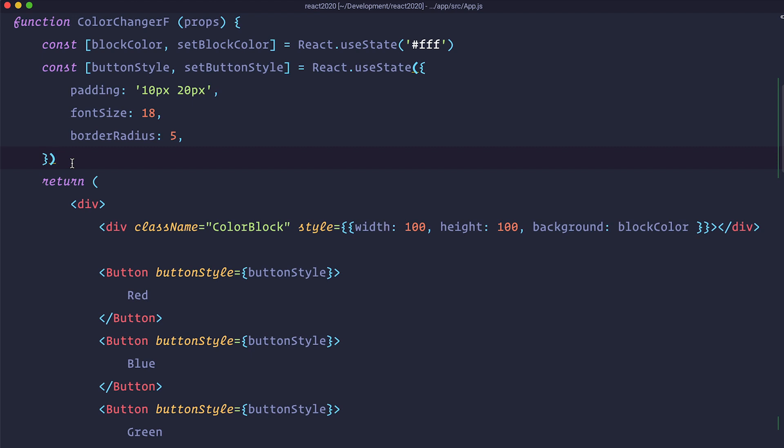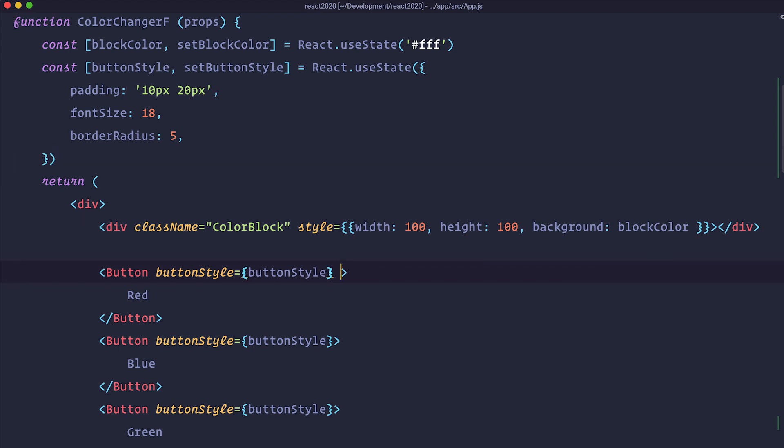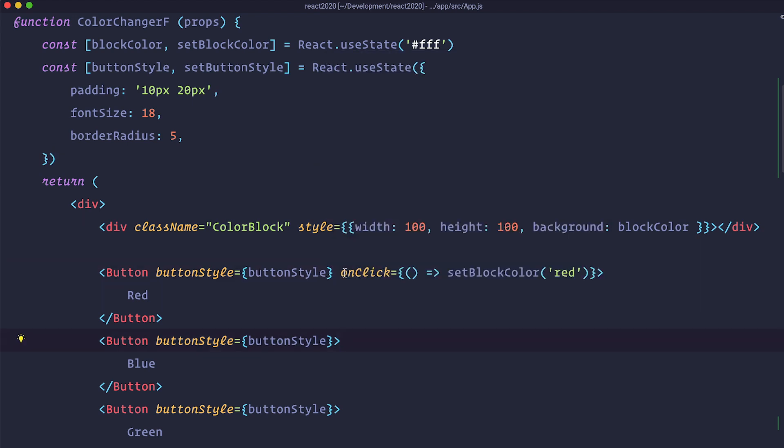And then at the end of it you would just set that block color. We will show that in the future episodes. But for now you can just do something like this. So you would just do onClick setBlockColor to red.